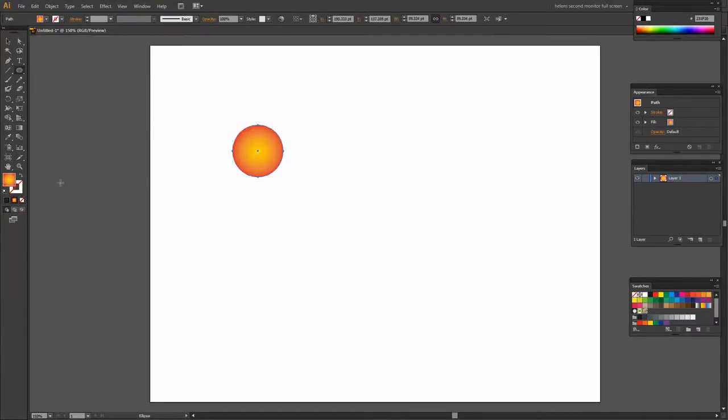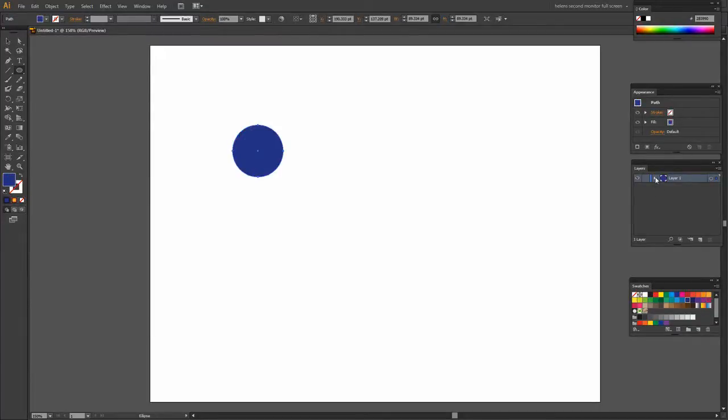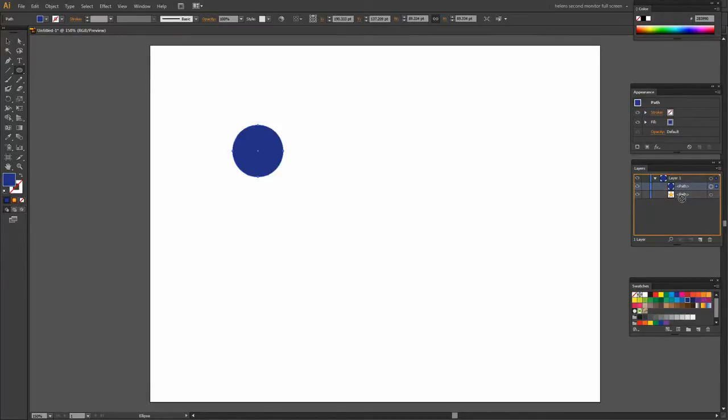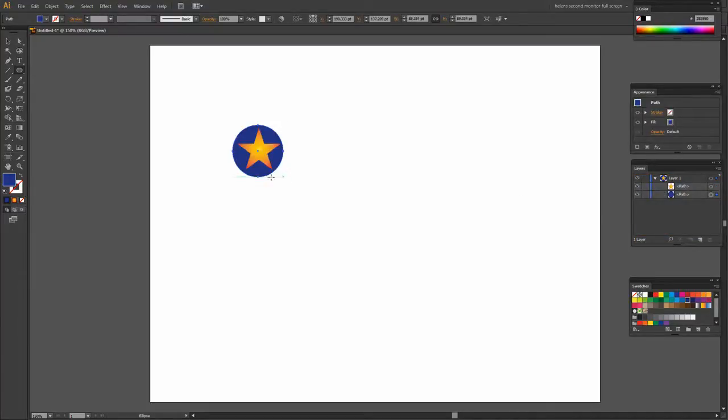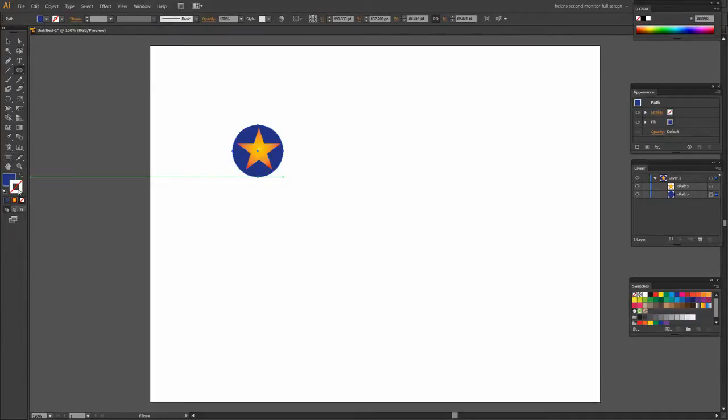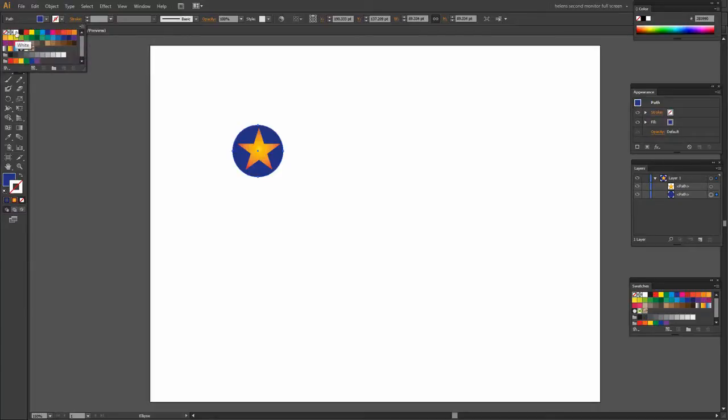Now I didn't get it quite centered but this will be good enough so let's do that. Now it's come in with the existing color which I don't want so I'm just going to make it a blue color. It's also come in above my star so in my Layers palette all I need to do is to drag my path below the path for the star.